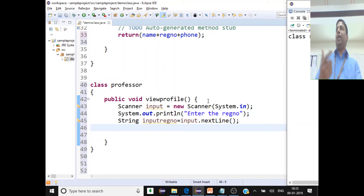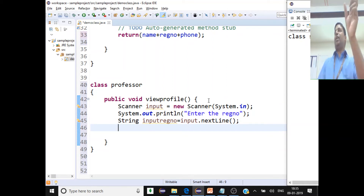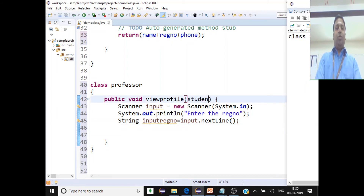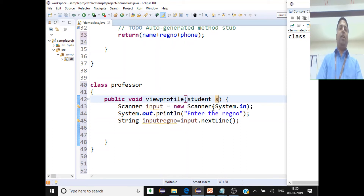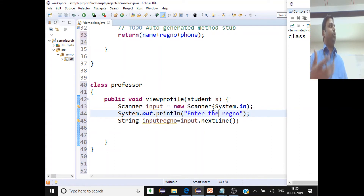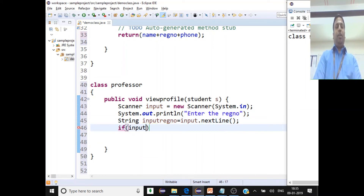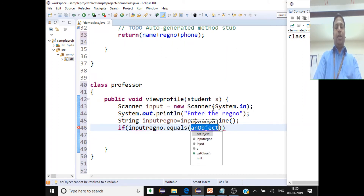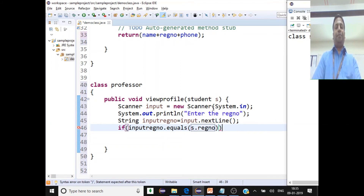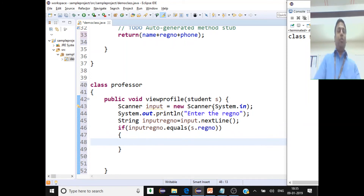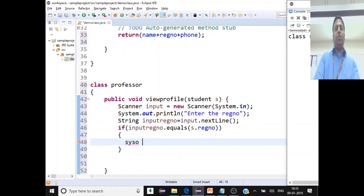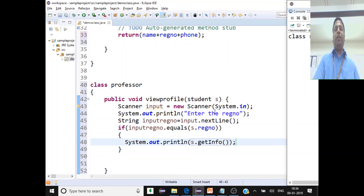Once the registration number is received, we need to compare it with the student's registration number. So the viewProfile method should accept a Student object as a parameter — say Student s. Then we check: if inputRegNumber.equals(s.regNumber) — using .equals() because it's a String — we proceed to display the student's data.